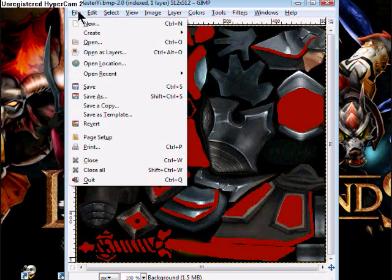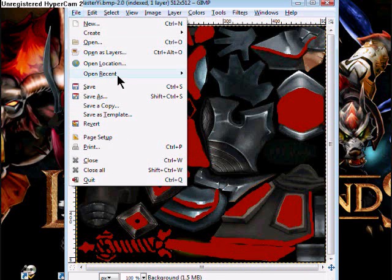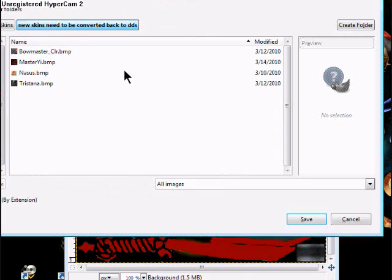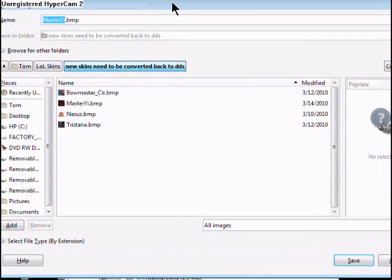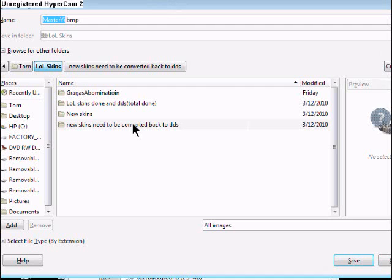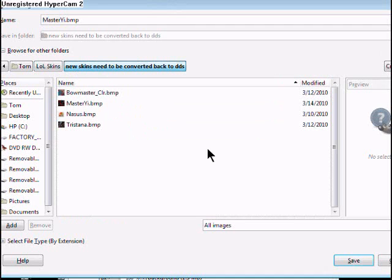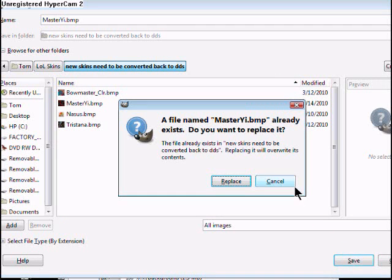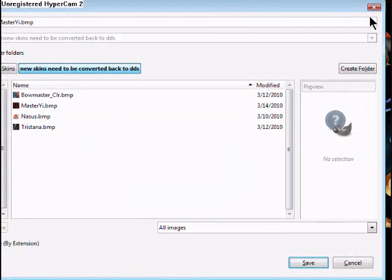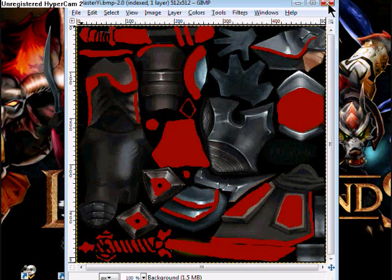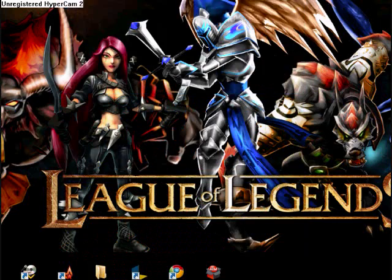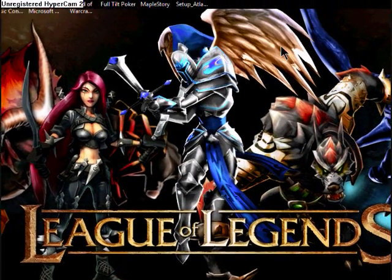So you go to File, Save As. You go to your second folder, LOL skins, need to be converted back, open it up. Now save. I already have it there so I'm not going to replace it. So you save it, exit out. You can exit out GIMP now or Paint, whatever you have using.